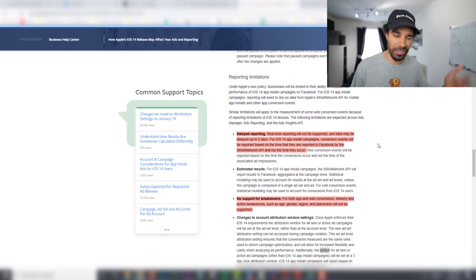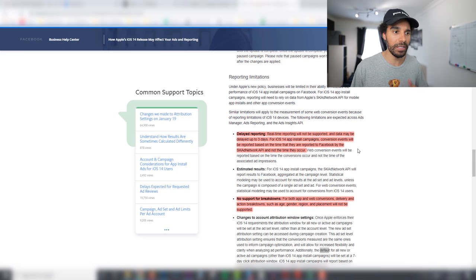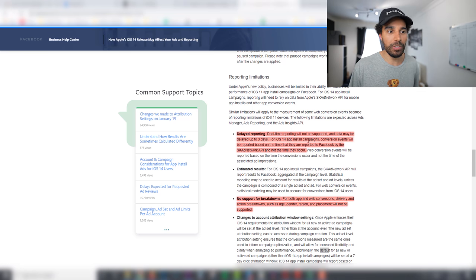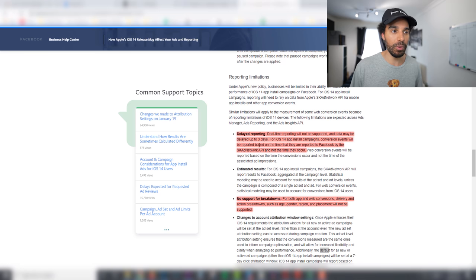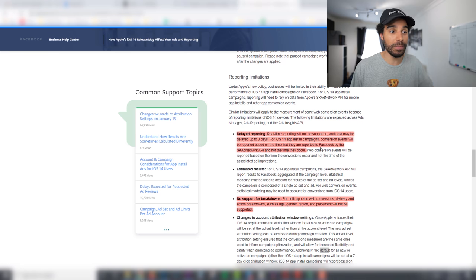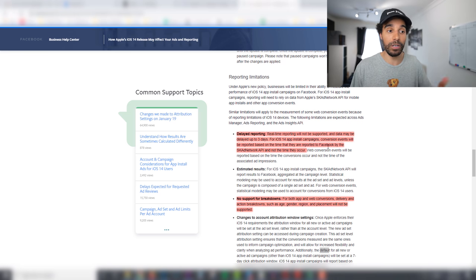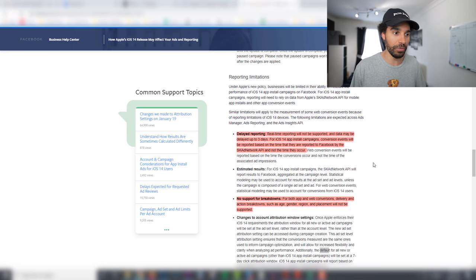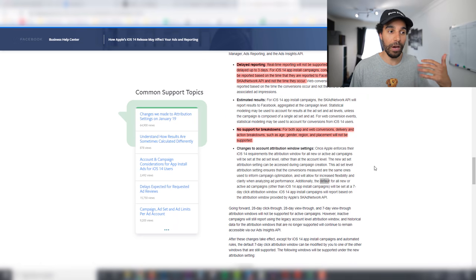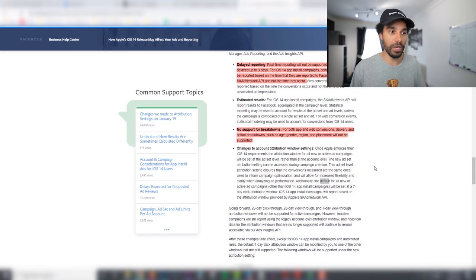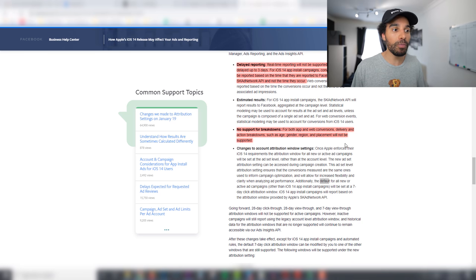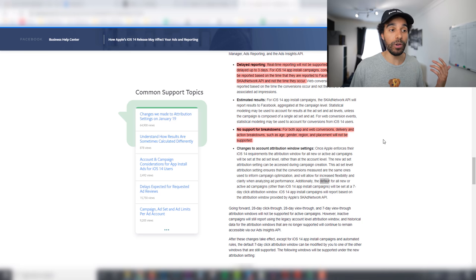Which is going to help with cutting losses and scaling and those kind of things. And it says here for iOS 14 app installs, website conversion events reported will be reported based on the time that they are reported to Facebook, not when the time they occurred. So pretty much what I've just kind of mentioned right there, they'll only show up in the dashboard when they are reported to Facebook and not in real time.